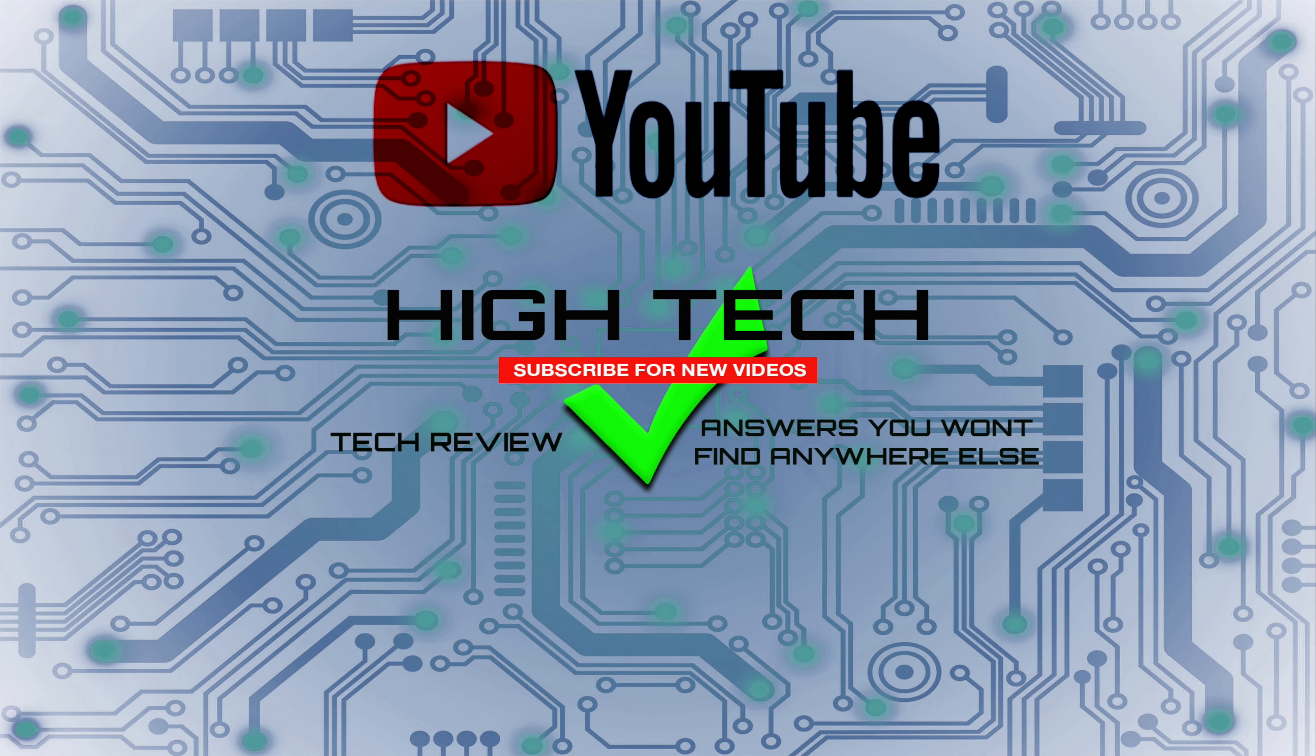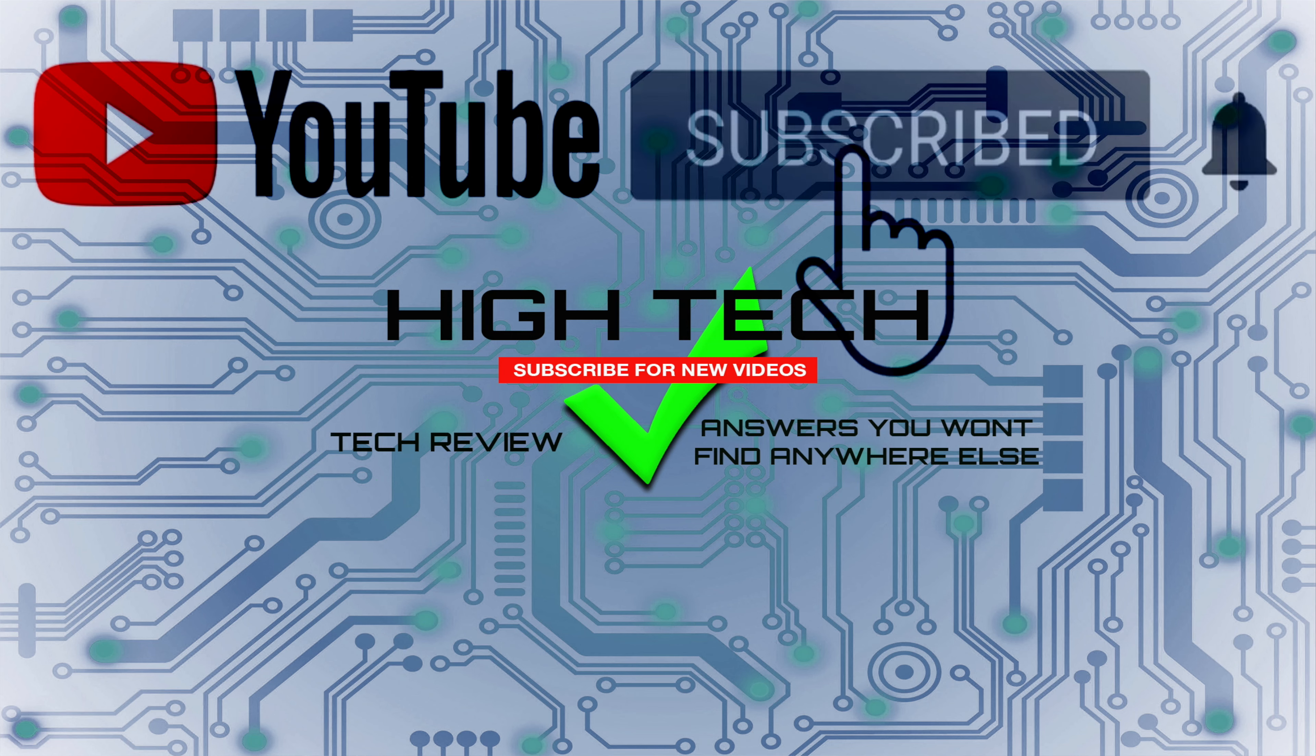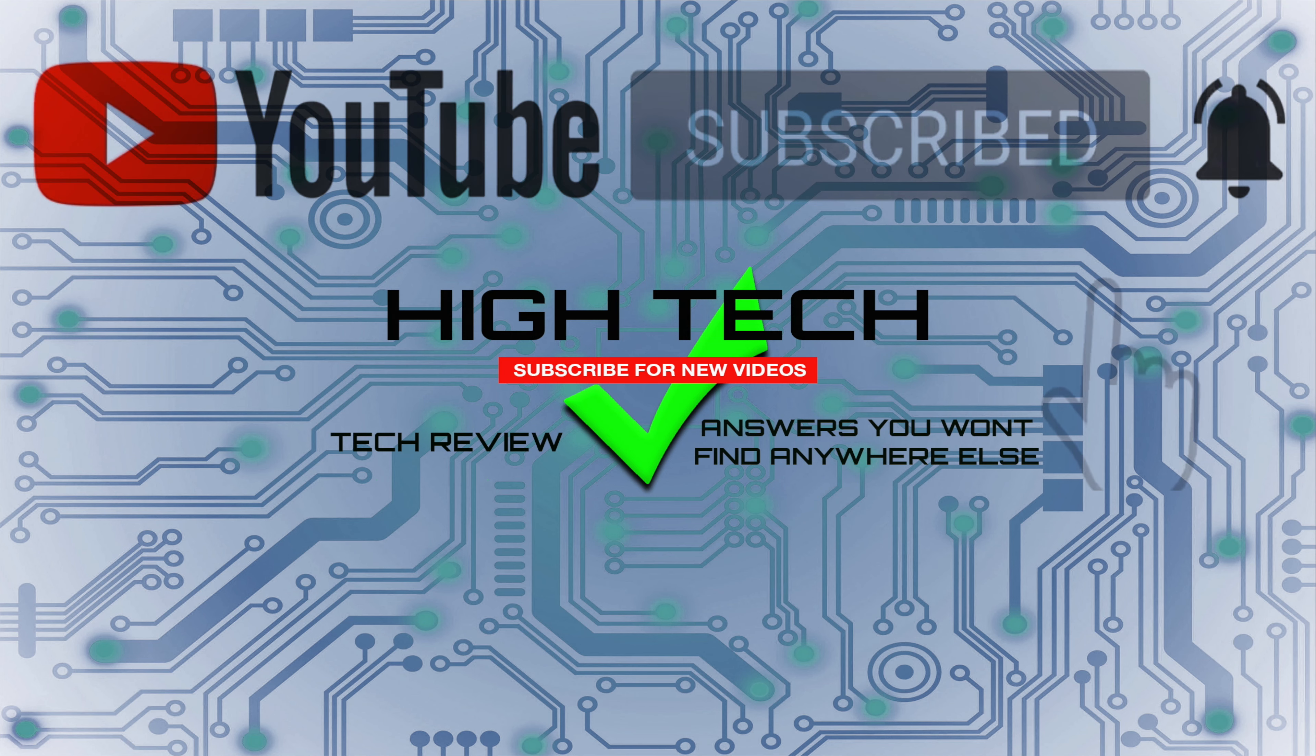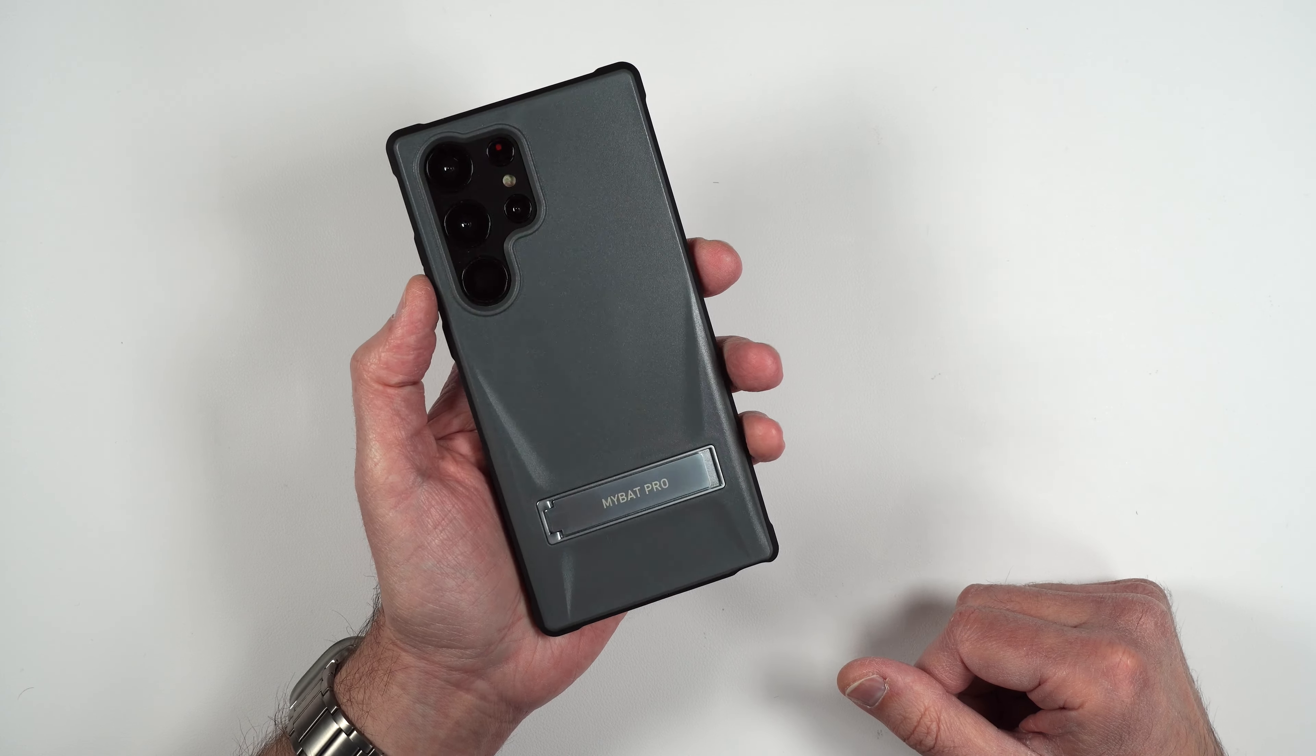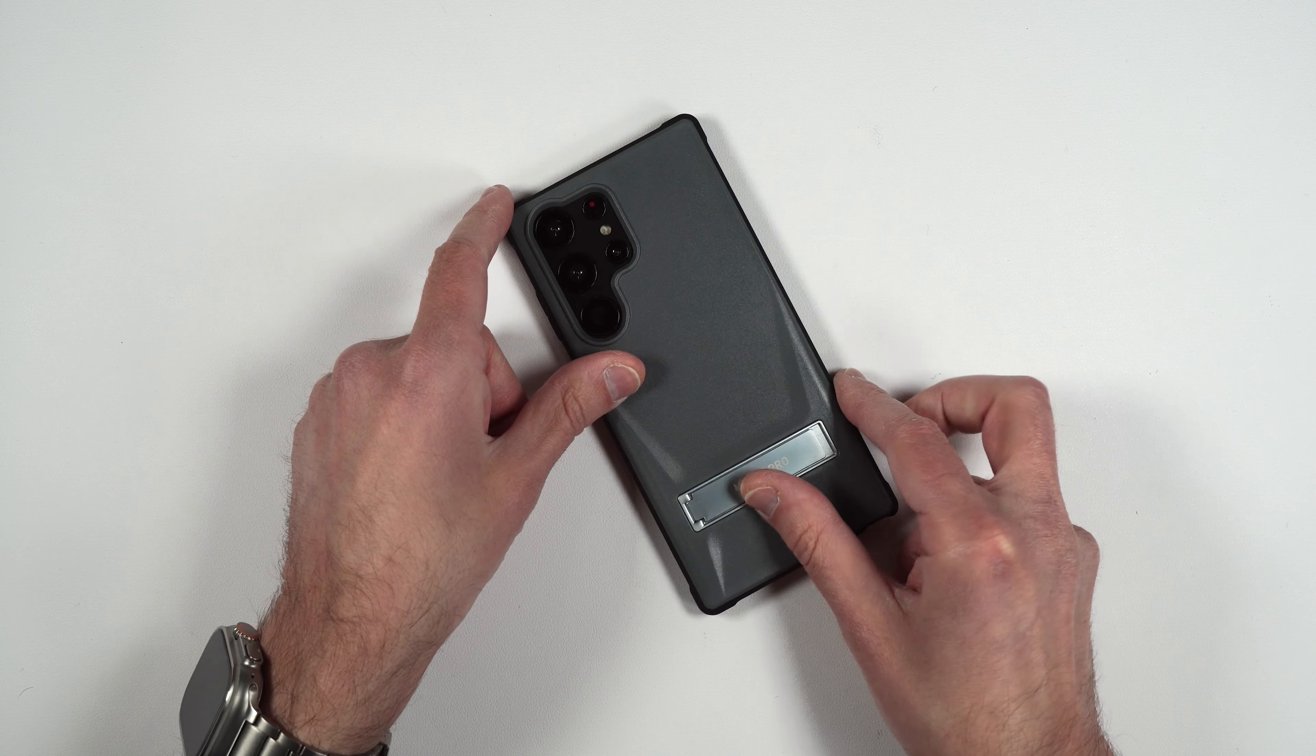So I hope you guys enjoyed the video. If you did give me a thumbs up. Don't forget to subscribe and hit that little notification bell so you guys know when I put out new videos. Thank you guys for watching. I hope you have a great day and I'll see you in the next one. Later.